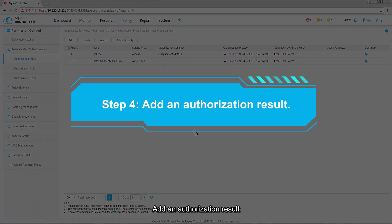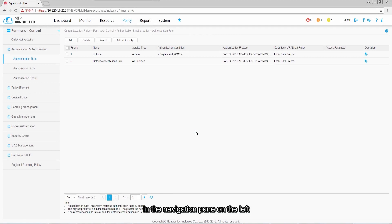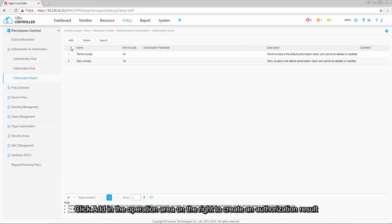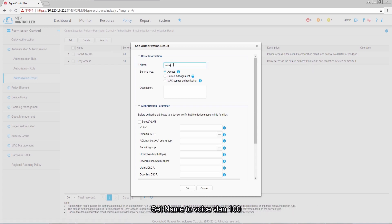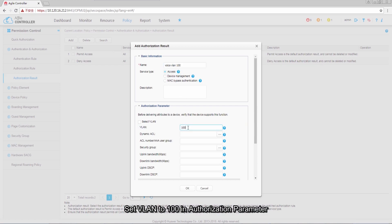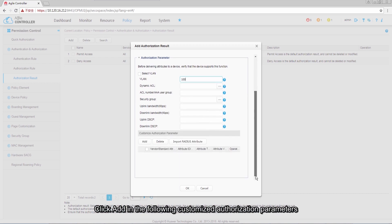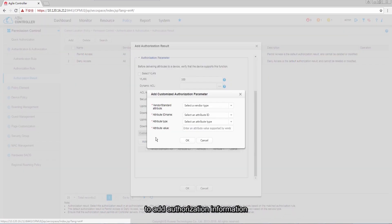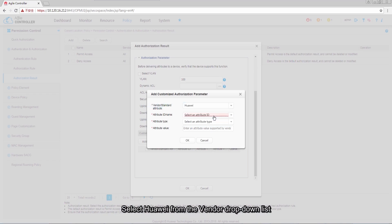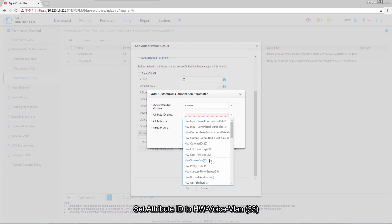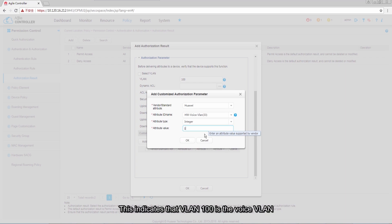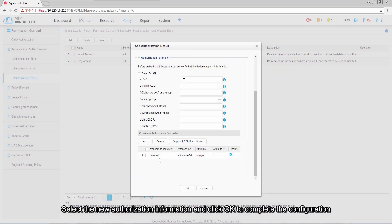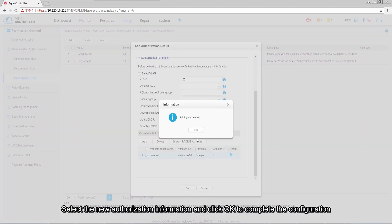Step 4: Add an authorization result. In the navigation pane on the left, click Authorization Result. Click Add in the operation area on the right to create an authorization result. Set the name to voice VLAN 100, set service type to Access, and set VLAN to 100 in authorization parameters. Click Add in the customized authorization parameters to add authorization information. Select Huawei from the vendor drop-down list, set attribute ID to hw-voice-vlan, select Integer for attribute type, and set attribute value to 1. This indicates that VLAN 100 is the voice VLAN. Click OK to complete the configuration.